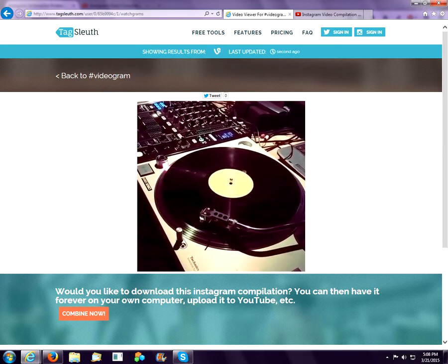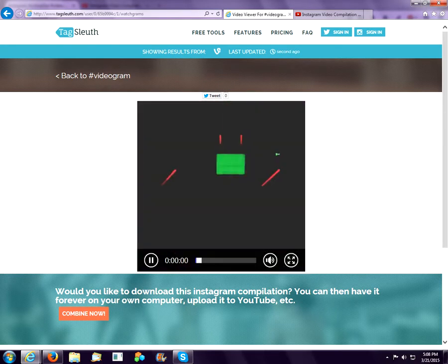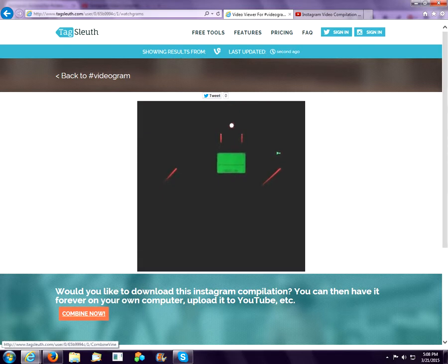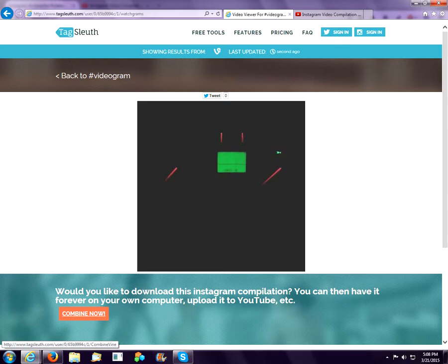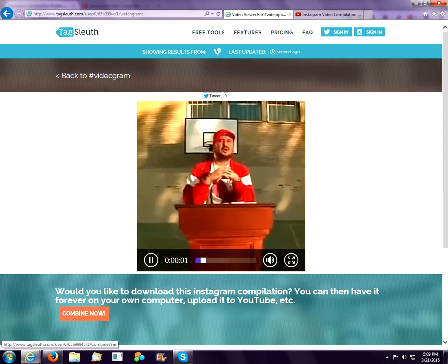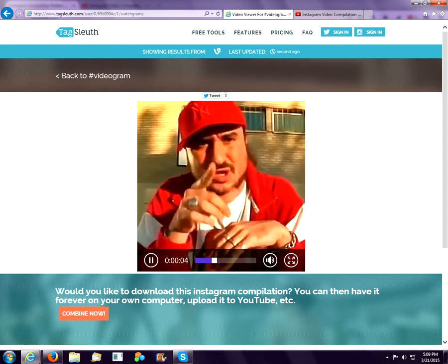And the neat thing is that you can also download the entire video. So we'll stitch all the different video files together for you and combine them into one file that you can download to your own computer and then upload to YouTube or do with what you will.